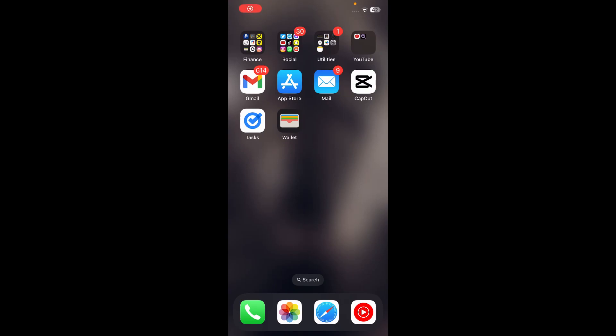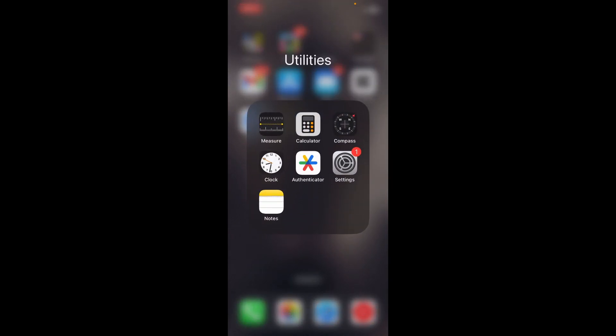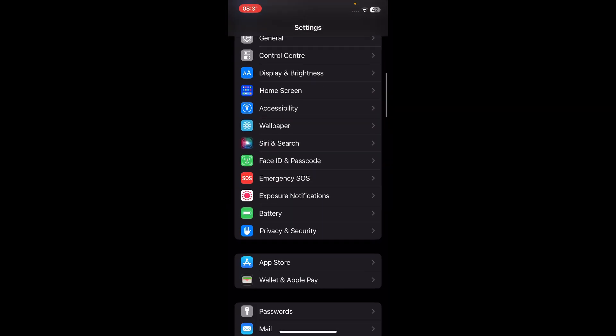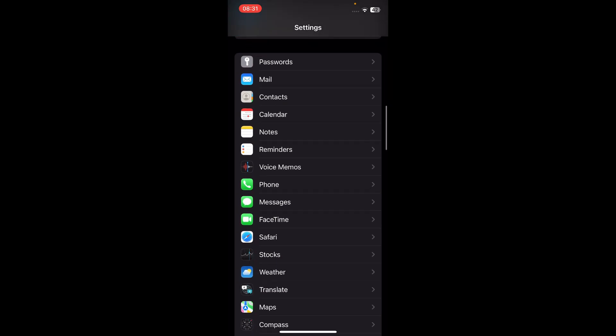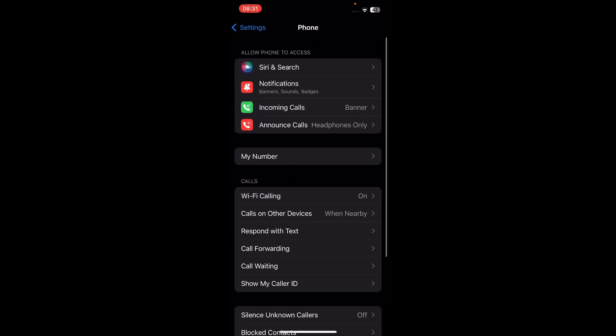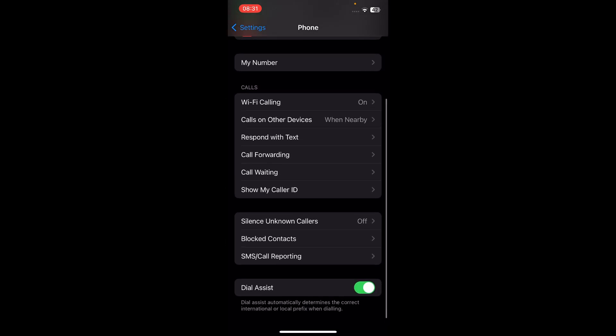Hi everyone, in today's video I'm going to show you how to check your blocked contacts on iPhone. The first step is to open your Settings app, then scroll down to Phone and tap on it, then scroll down and tap on Blocked Contacts, and here you'll see all your blocked contacts.